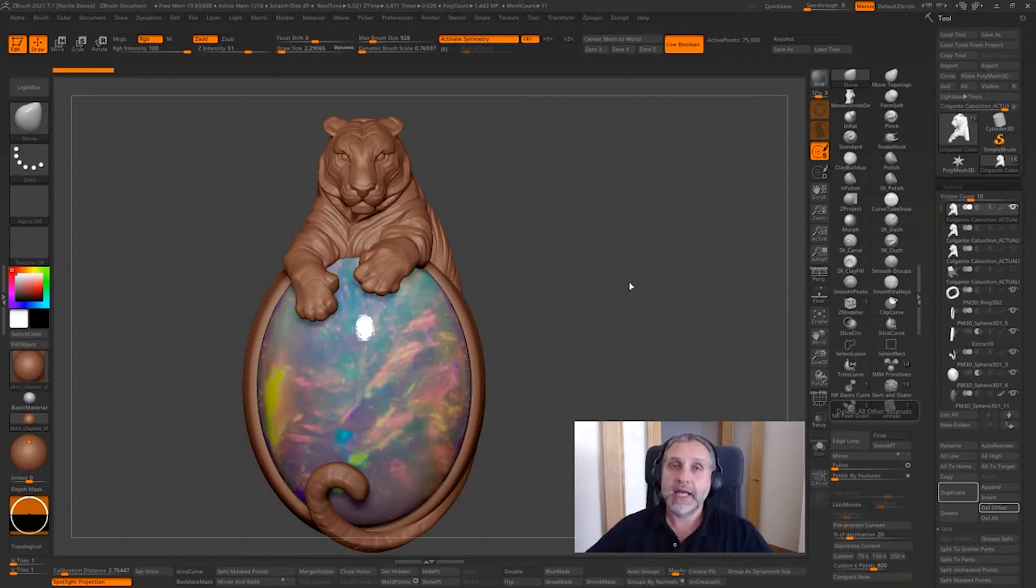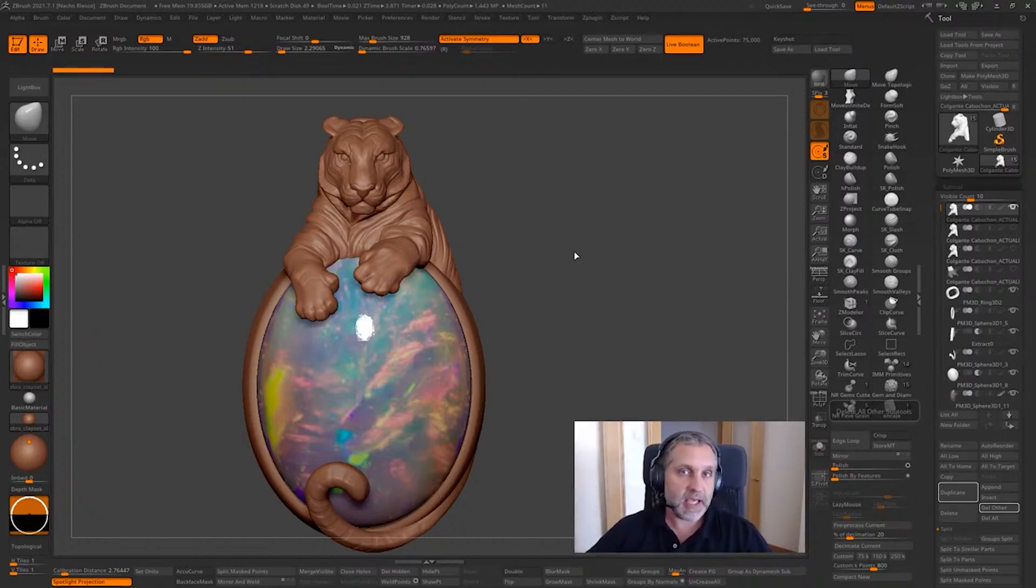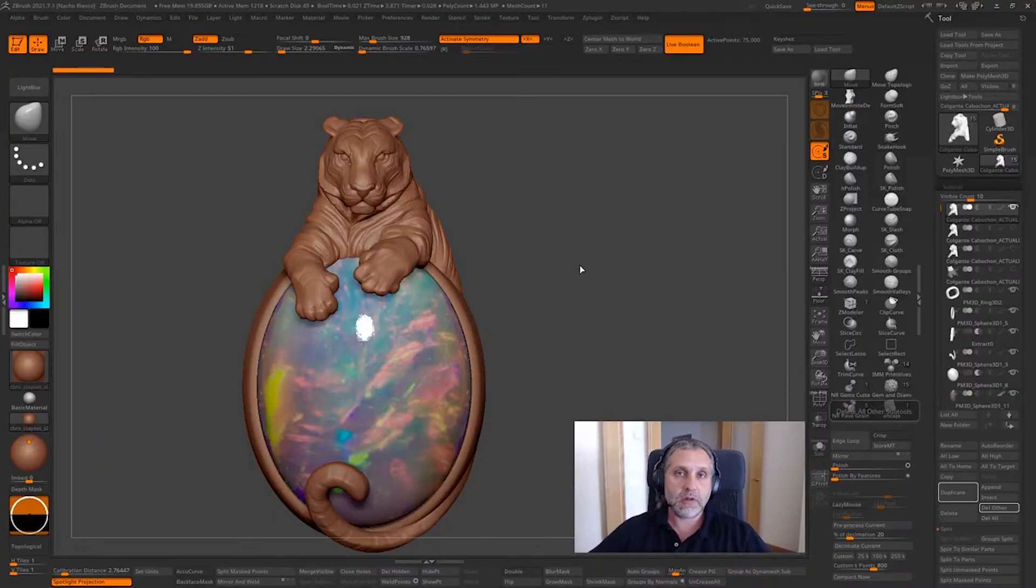Hi everybody, my name is Nacho Riesco. I am a digital sculptor from Spain, mainly focusing on organic jewelry designs.